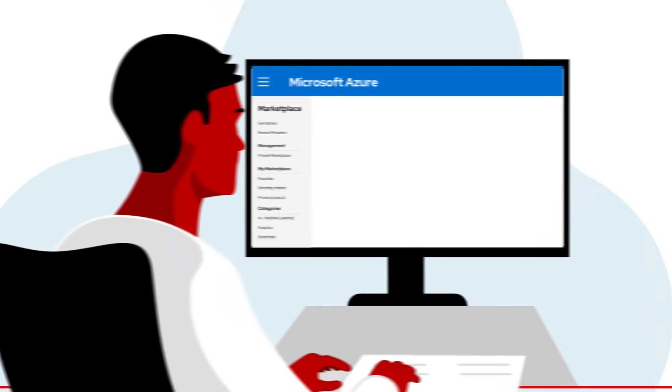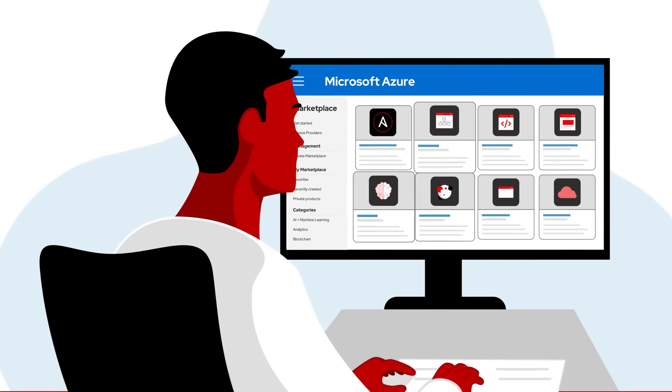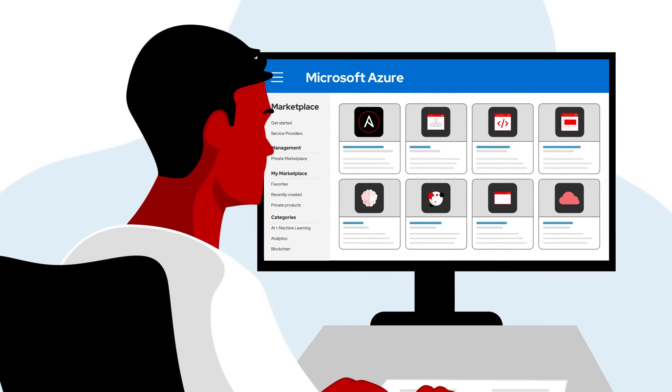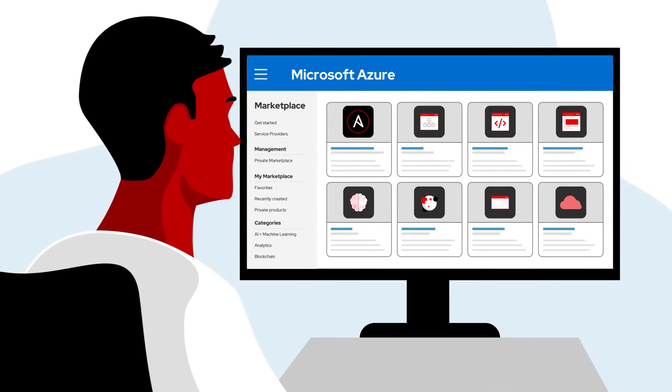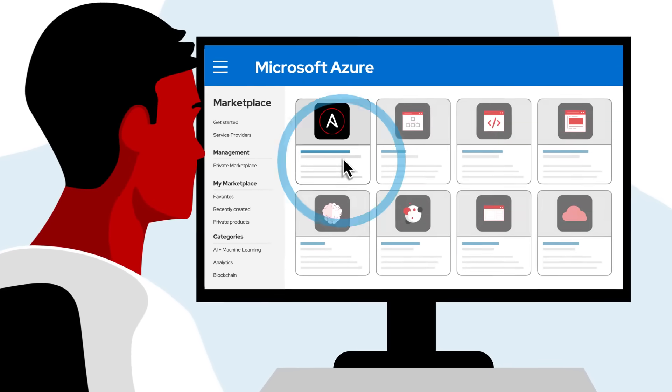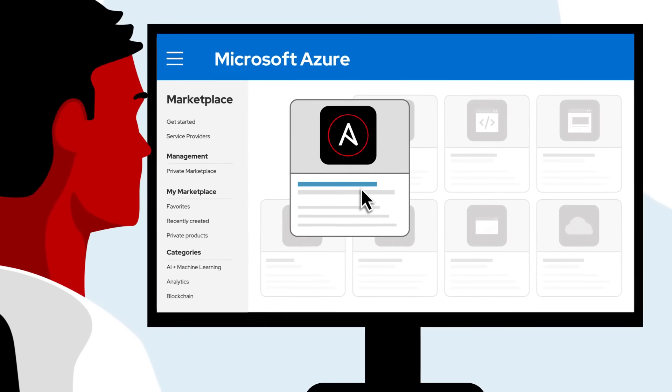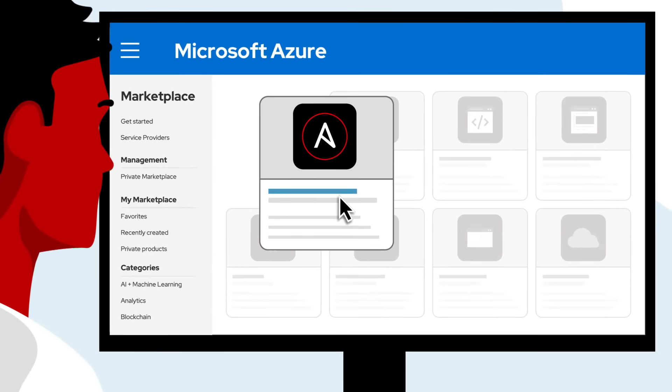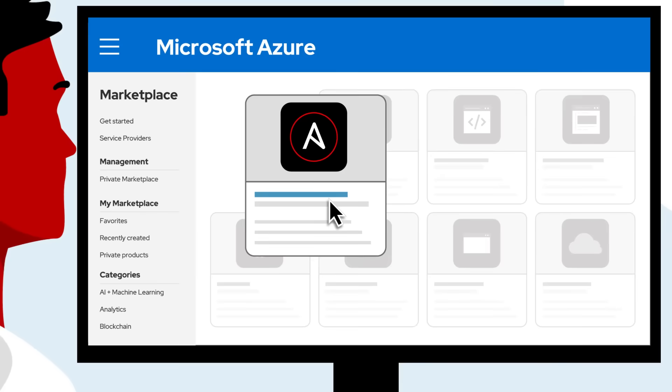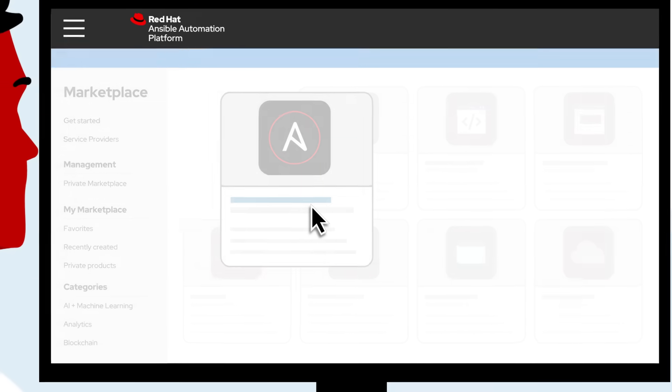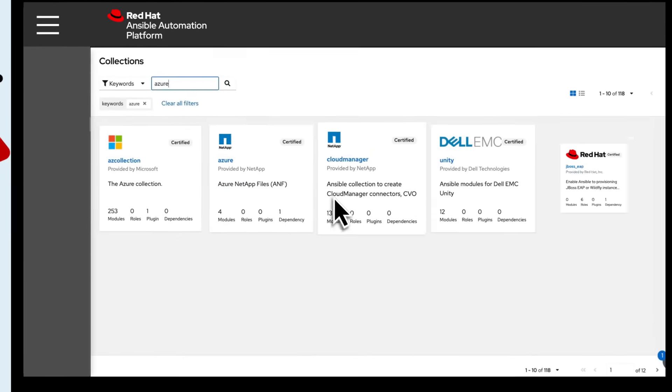Deploy Ansible Automation Platform directly from the Azure Marketplace portal and take advantage of certified playbooks to go from zero to automation in minutes with native integration to key Azure services you already use. Be productive from day one.